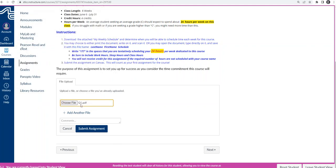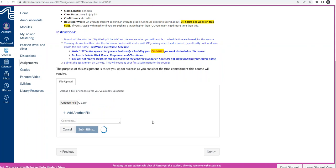And once it's selected, you can see it's listed here, double check that you see it there, and then hit Submit Assignment. And you'll get a receipt saying that it was uploaded properly.